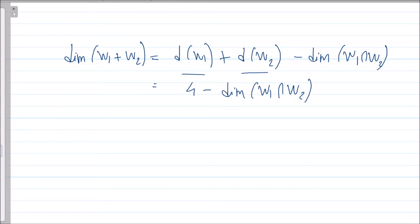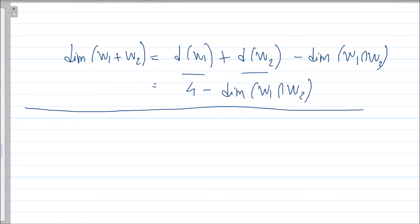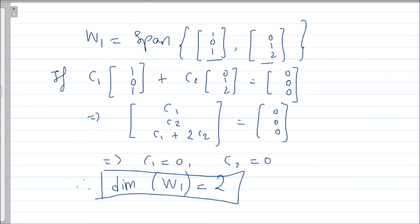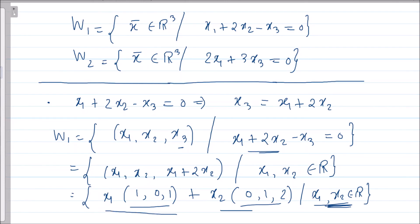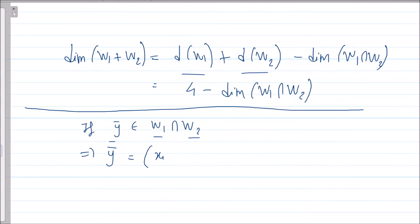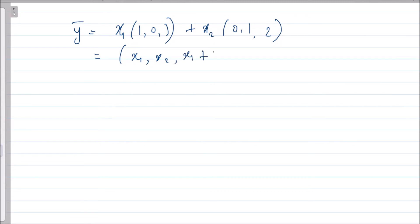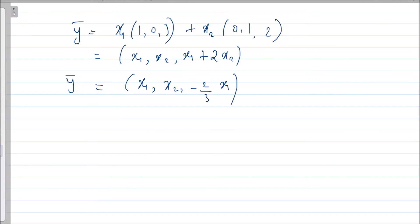If a vector y̅ is in W1 ∩ W2, it must be in both W1 and W2. From W1, y̅ = x1·(1,0,1) + x2·(0,1,2), which equals (x1, x2, x1 + 2x2). From W2, y̅ = (x1, x2, -2/3 · x1). Since y̅ is in the intersection, these two representations must be equal.